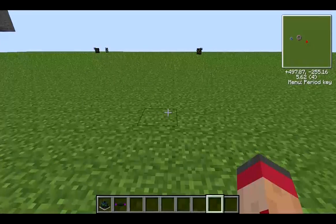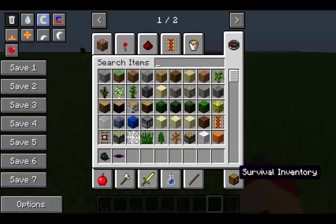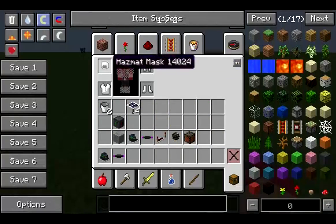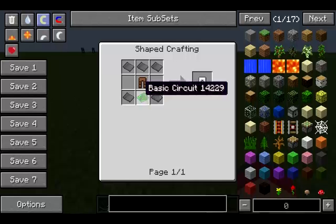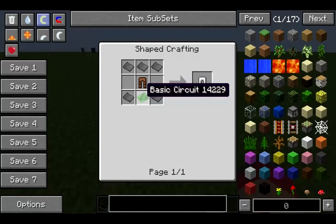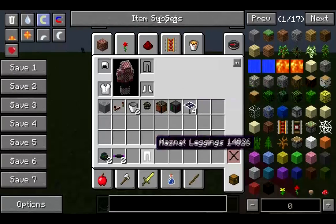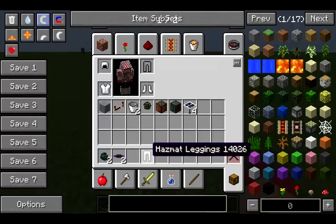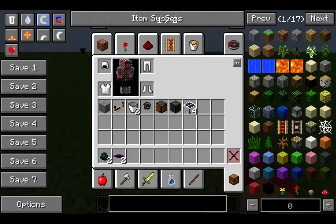One important thing I neglected to mention is that you need to be wearing a hazmat suit during this. These are not that expensive to make - basic circuits aren't diamonds, so it's actually fairly cheap - and this protects you from any radiation. It's not really an issue with the fusion reactor, but it is with the fission reactor.